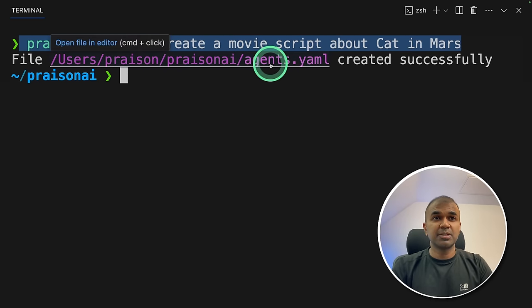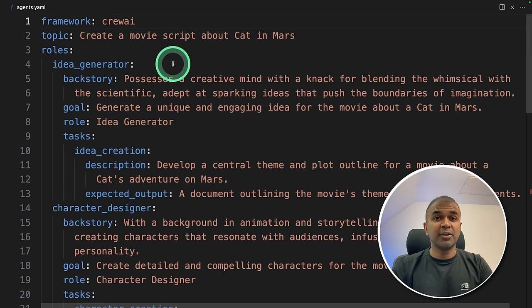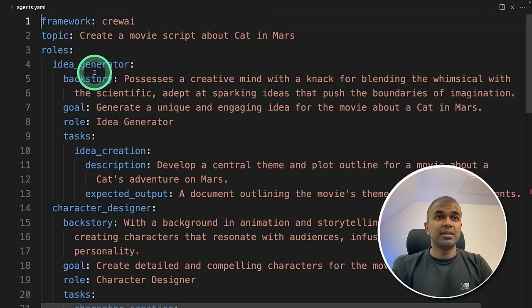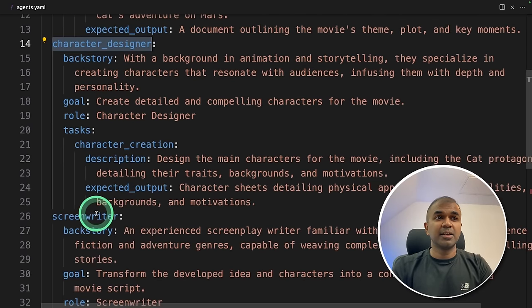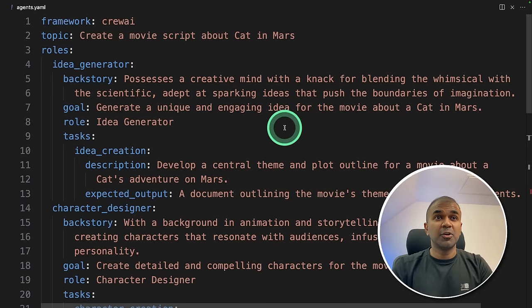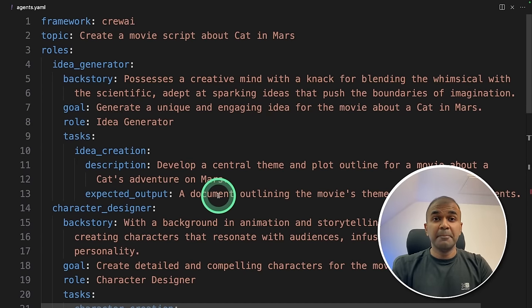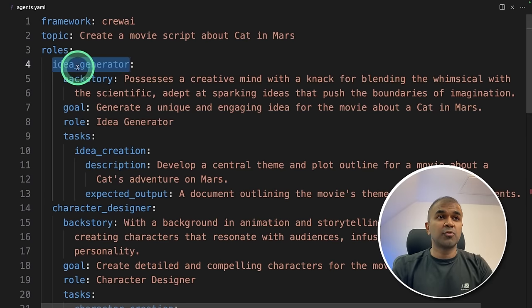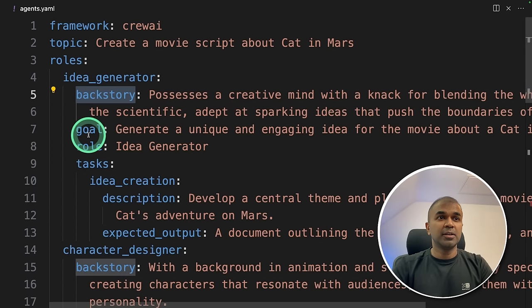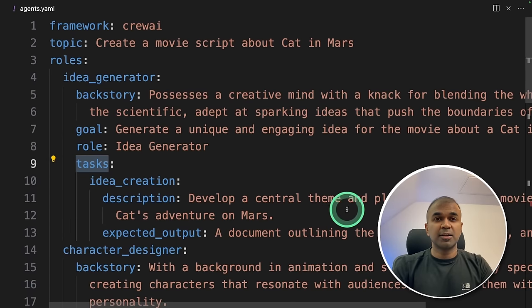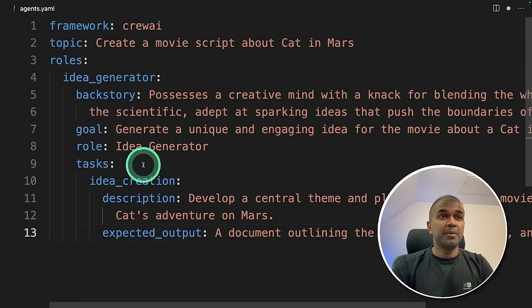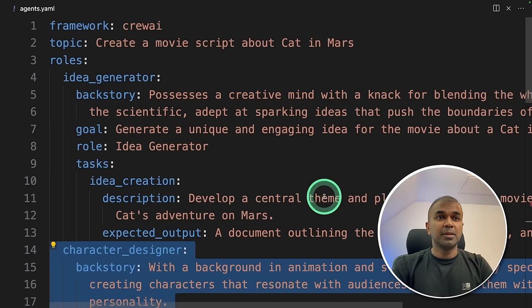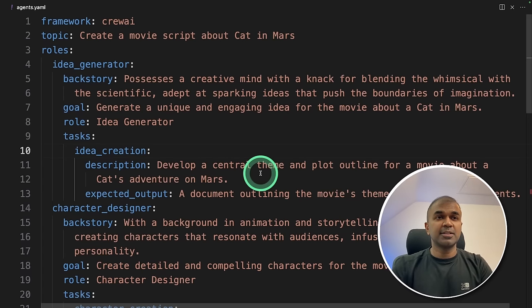I'm going to open this. Inside that file, this tool automatically created all the necessary agents. The idea generator, the character designer, and the screenwriter. You can keep this or you can even modify based on your requirement. The minimum requirement is to have one role, a backstory, goal, and then one task. That's it. Even if I delete all the other roles and keep only these lines, still this is going to work. But I'm going to keep the previous code with all the characters.